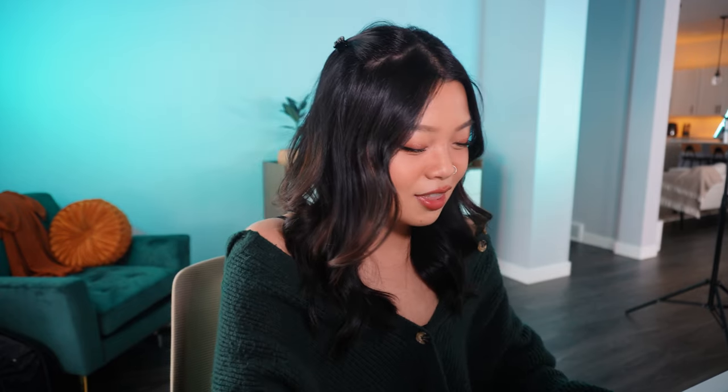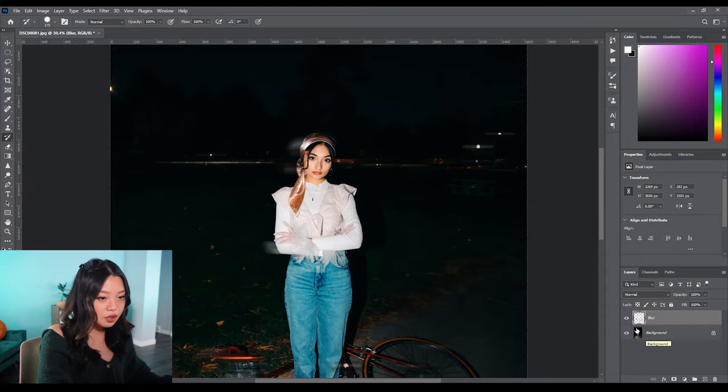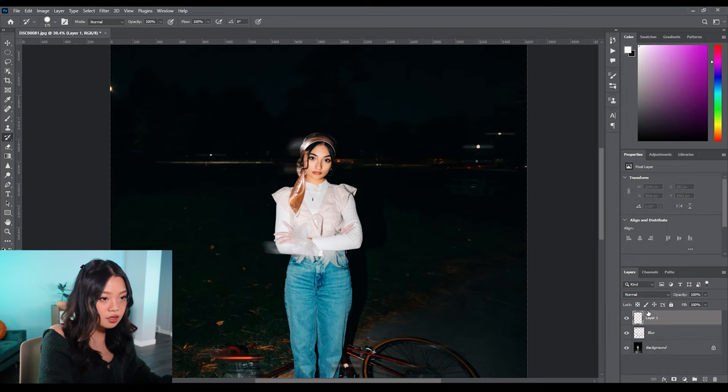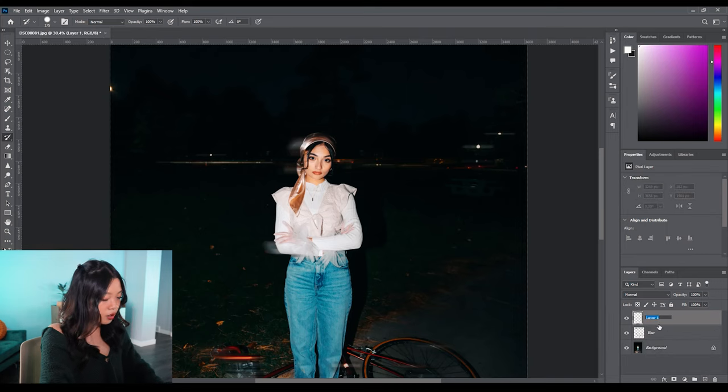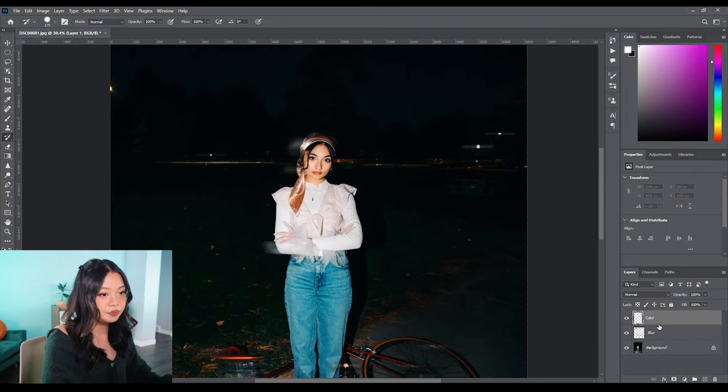I actually think it'll look better if I add more lights into the background, if I add like fake taillights and headlights and everything. So I'm going to go ahead and just create a brand new layer, doesn't need to be a copy. I'm going to call this the 'color layer.'